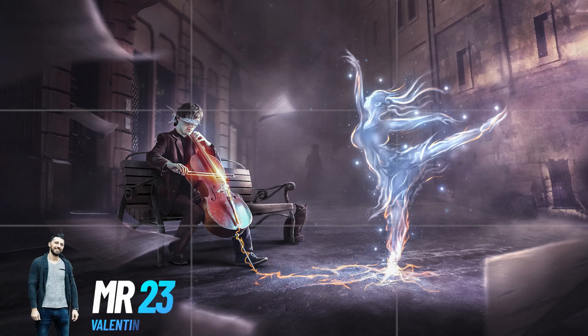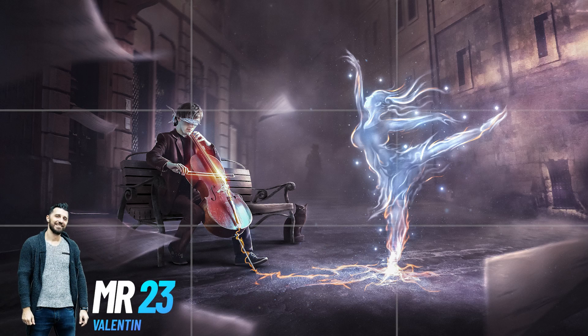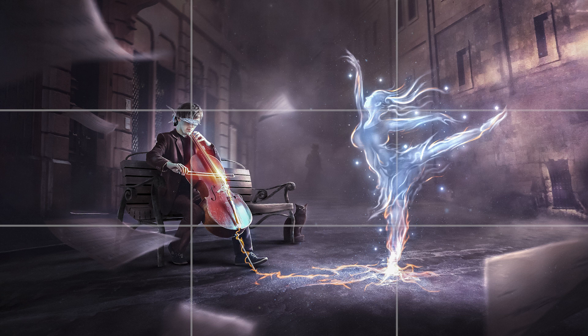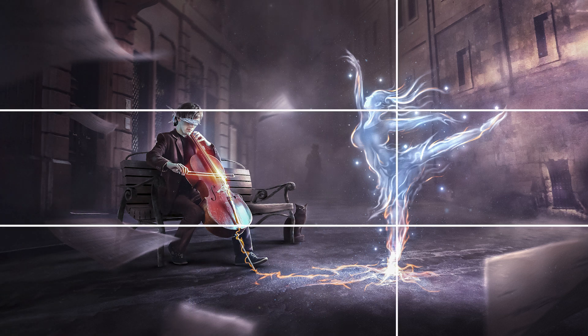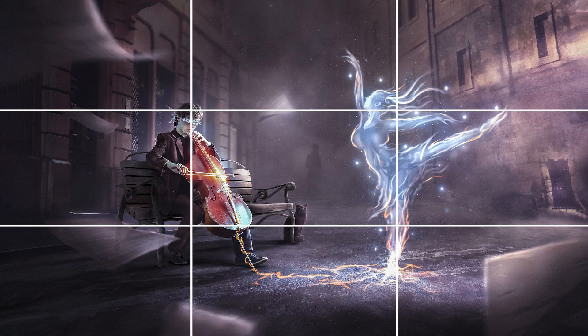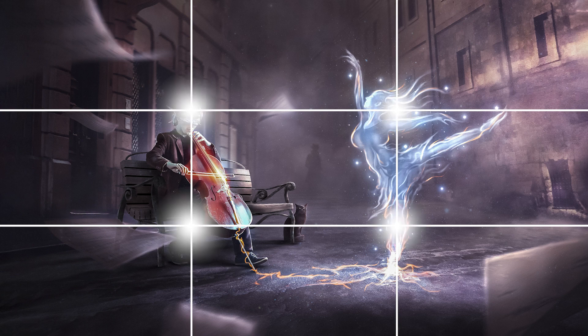In today's video, I will explain how applying the rule of thirds will improve all your future artworks. The rule of thirds refers to breaking down an image into horizontal and vertical thirds that will give us 9 equal parts with 4 intersecting points.